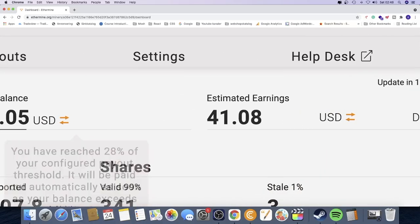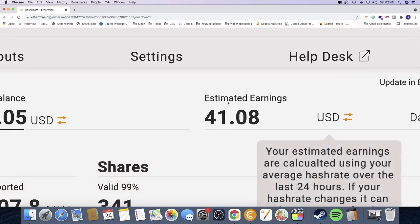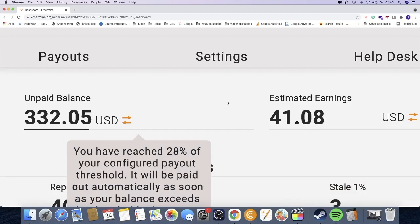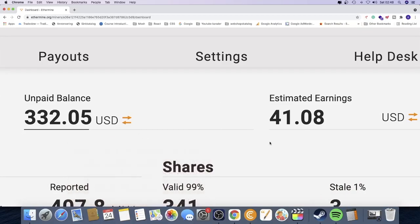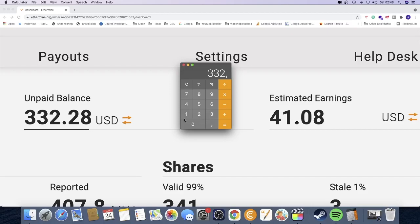So this is just estimated earnings. I want to have more accurate earnings, so we need to calculate this. So I'm going to open up the calculator. We're going to type in $332.28 divided by 160 hours.